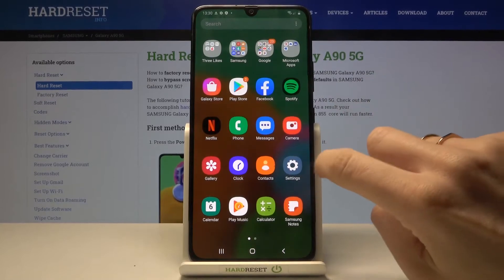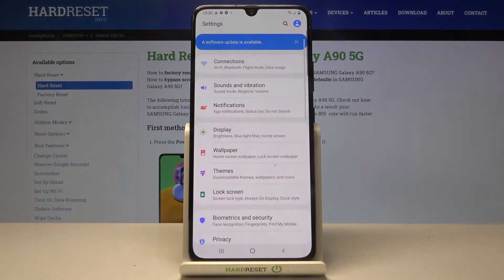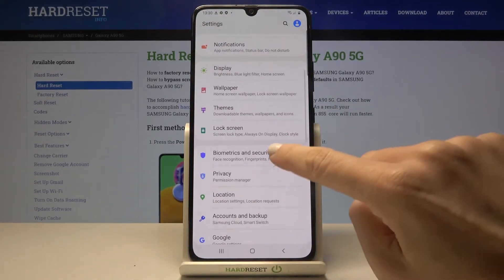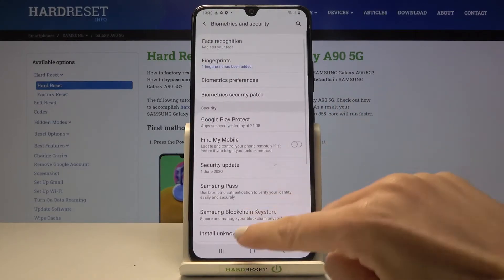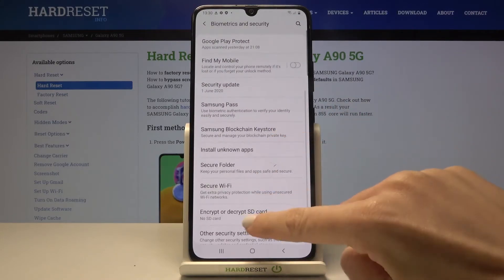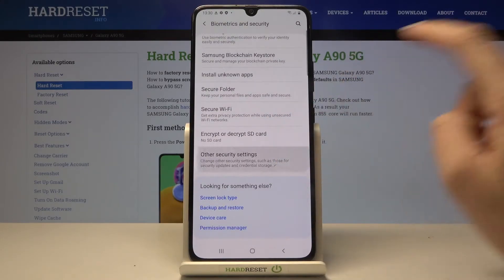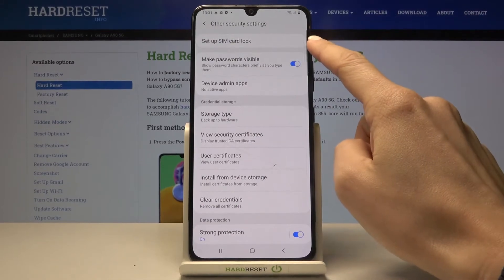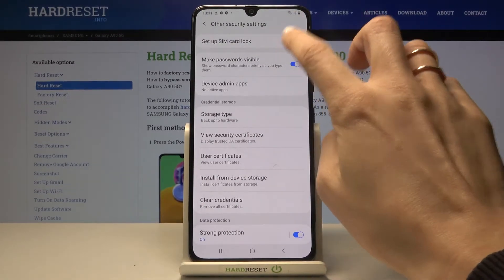First of all, you need to reach Settings, then find and select Biometrics and Security. Here, scroll down, go to Other Security Settings, and at the top of the list you will notice Set Up SIM Card Lock.